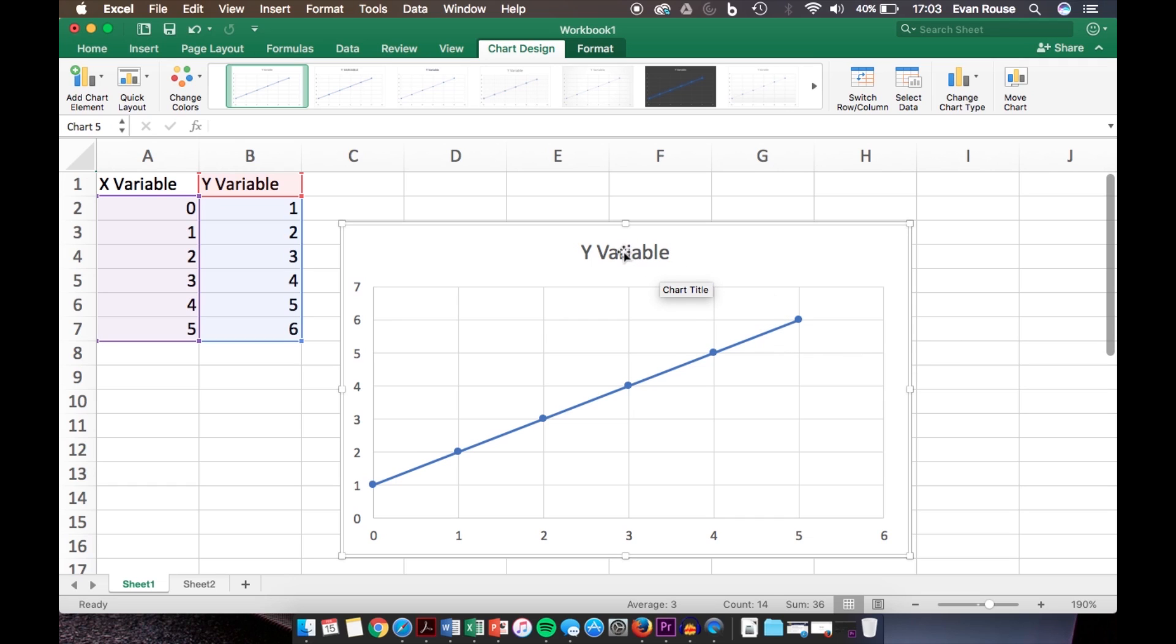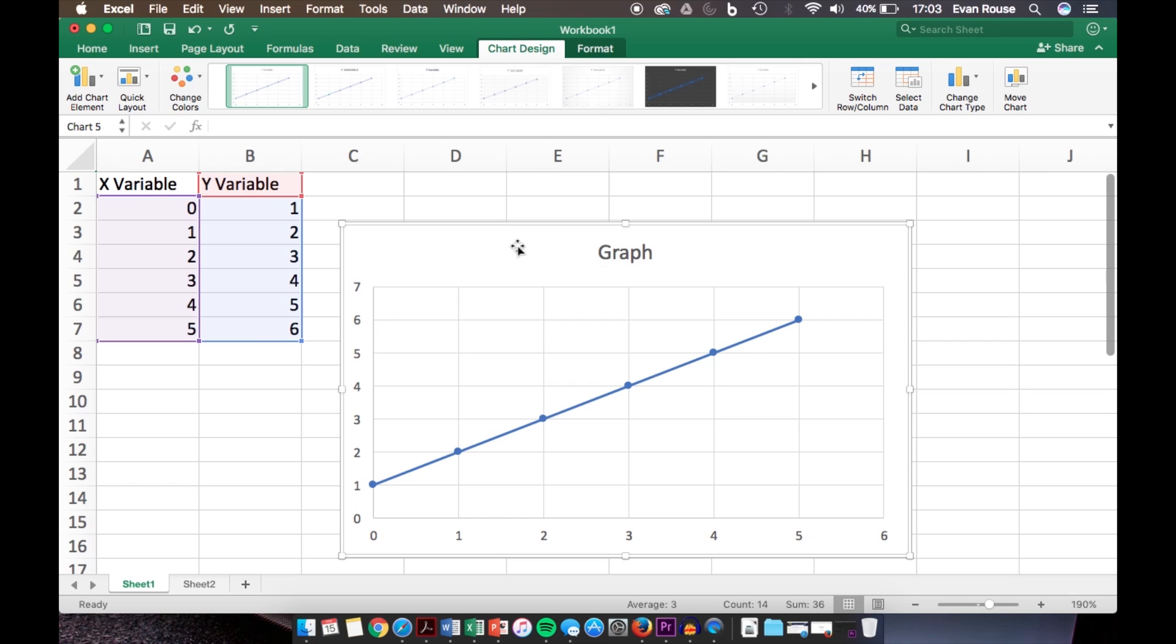To change the title of the graph, you can click and then double click to select everything, and then you can type whatever you want. In this case, we'll just call it Graph. In terms of adding other labels or information to the graph, you would go up into the upper left.